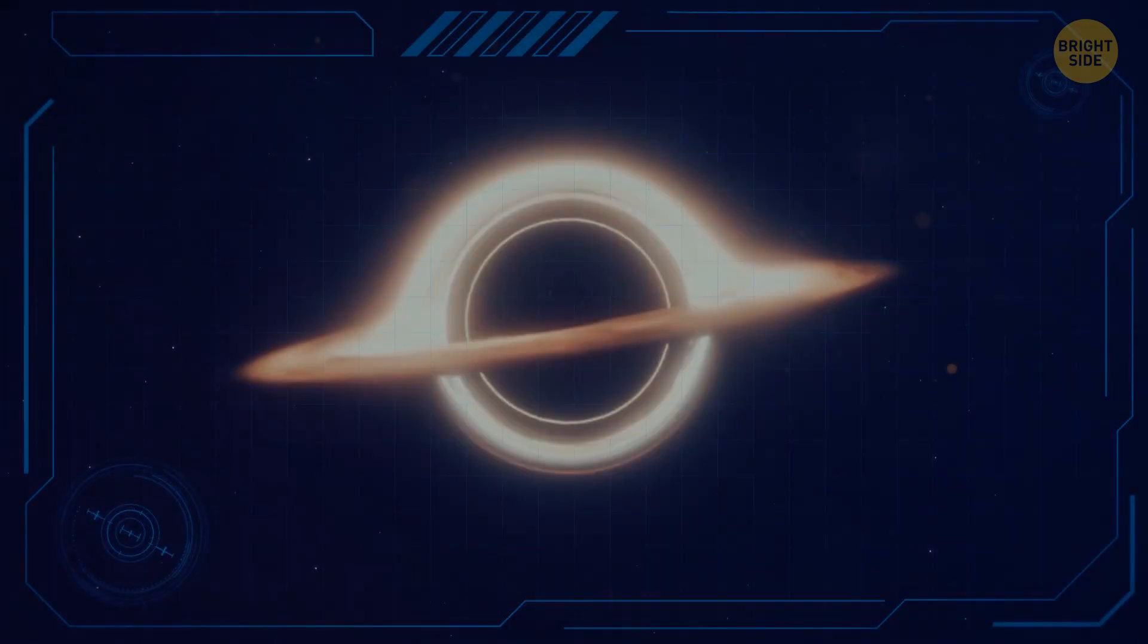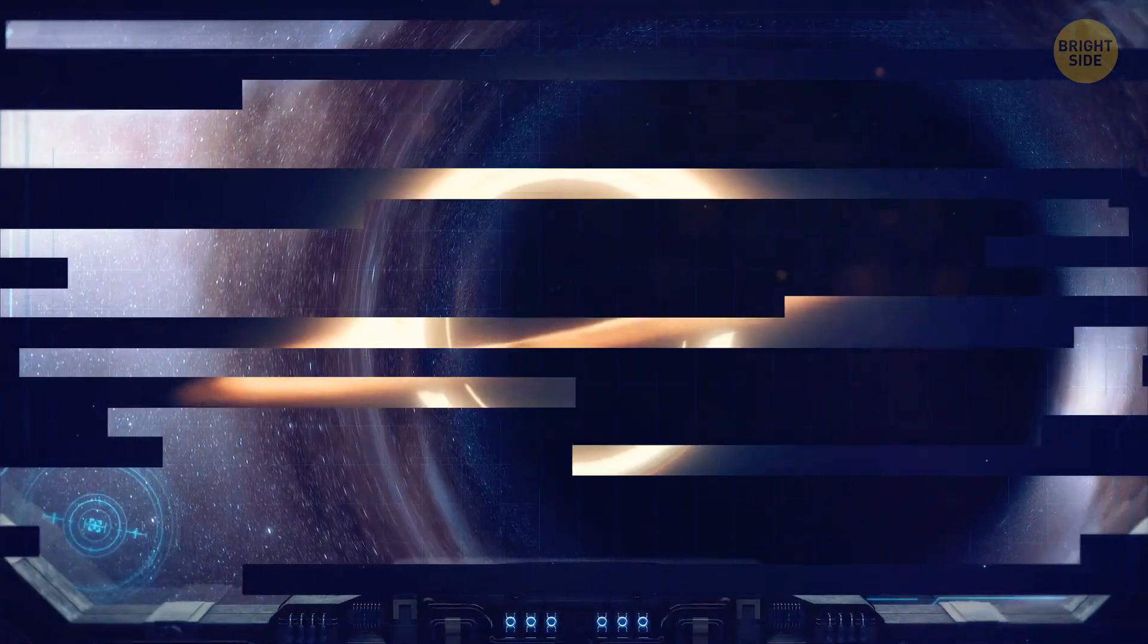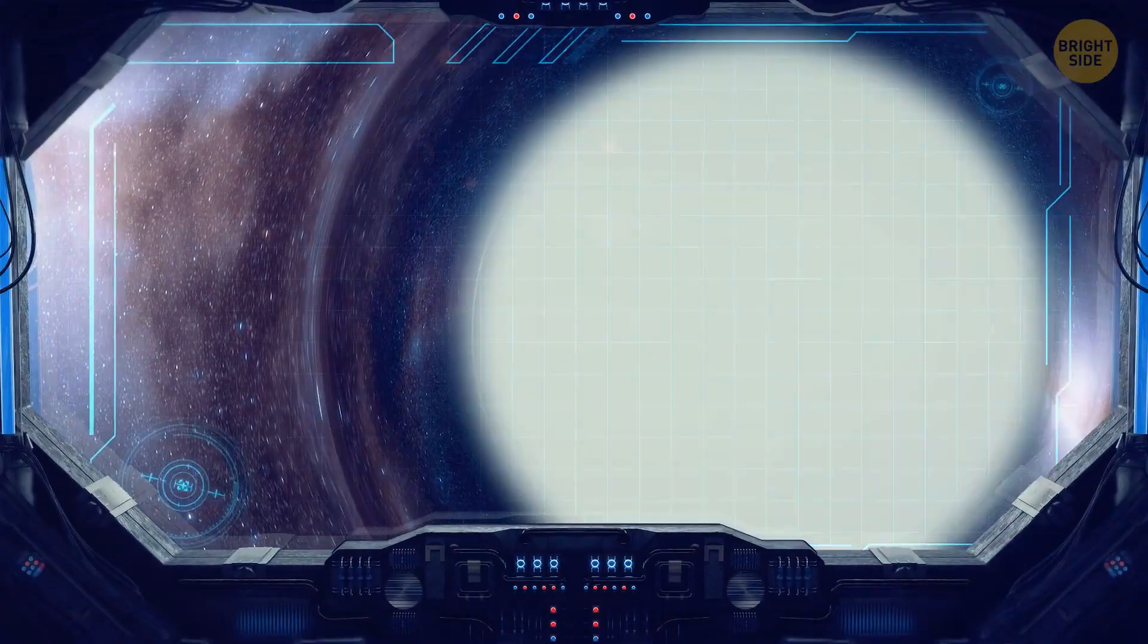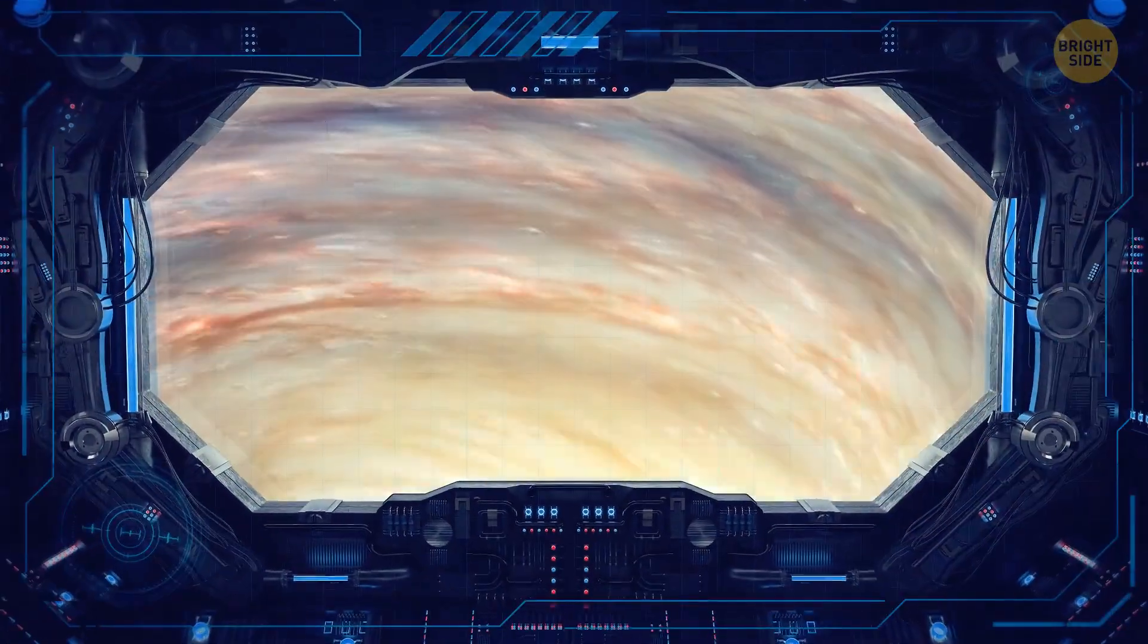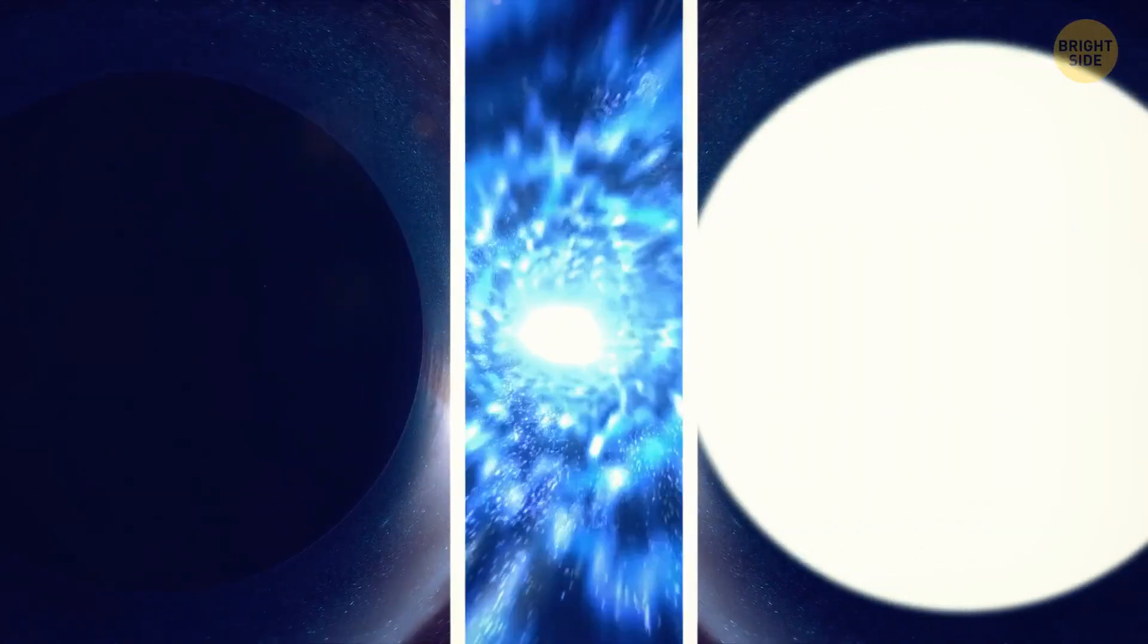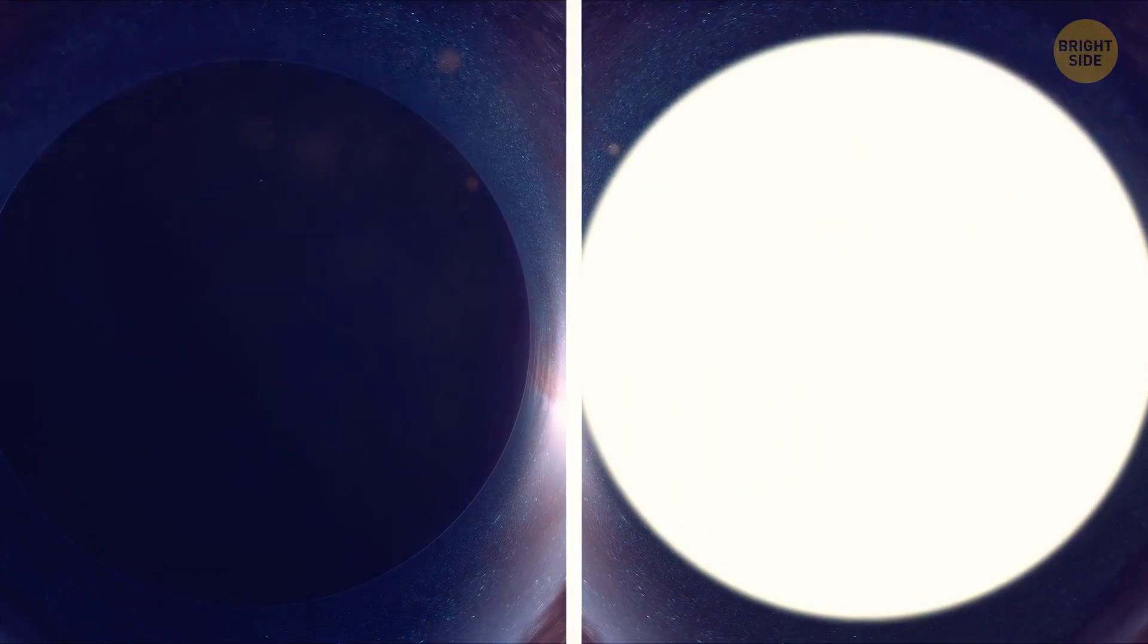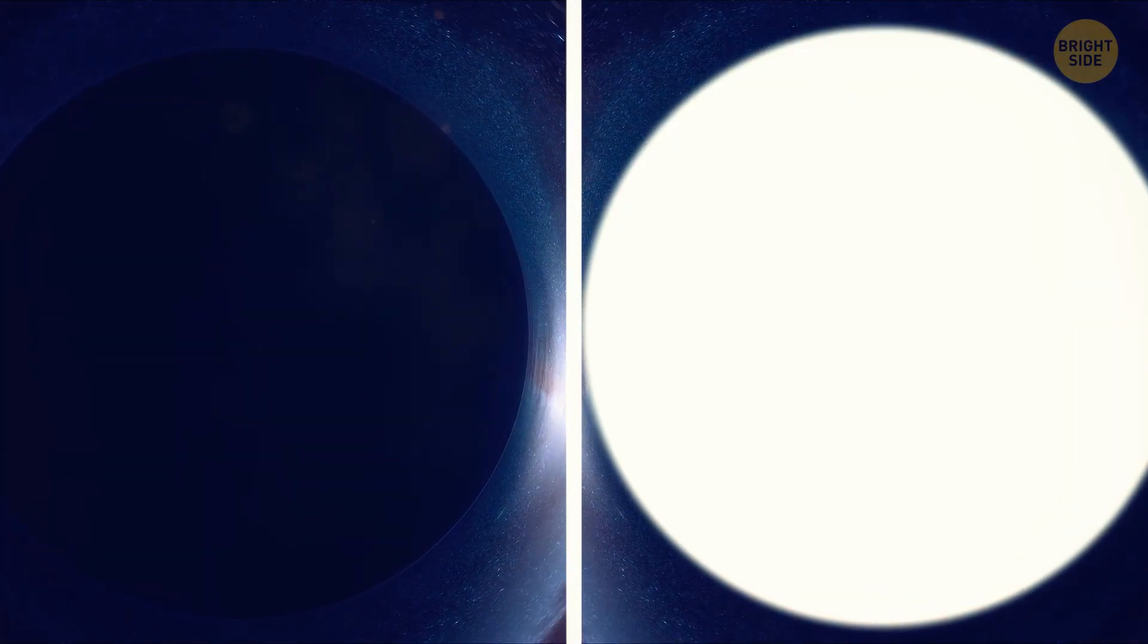We all know about black holes, but what about their mysterious twin siblings, white holes? Have you ever even heard about these guys? Do they even exist? And the most important question of them all, are these two actually a big interdimensional portal? Let's find out.